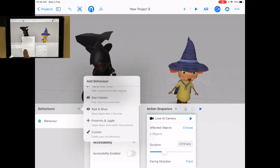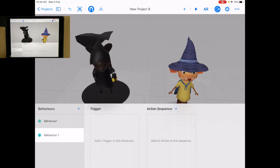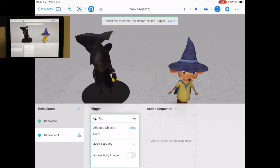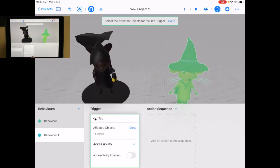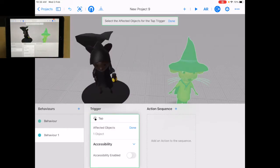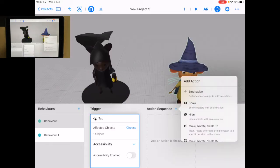I'm gonna start with custom and let's add a trigger and let's have it when you tap. So I'm gonna select, I can actually select both of them. Let's sequence.